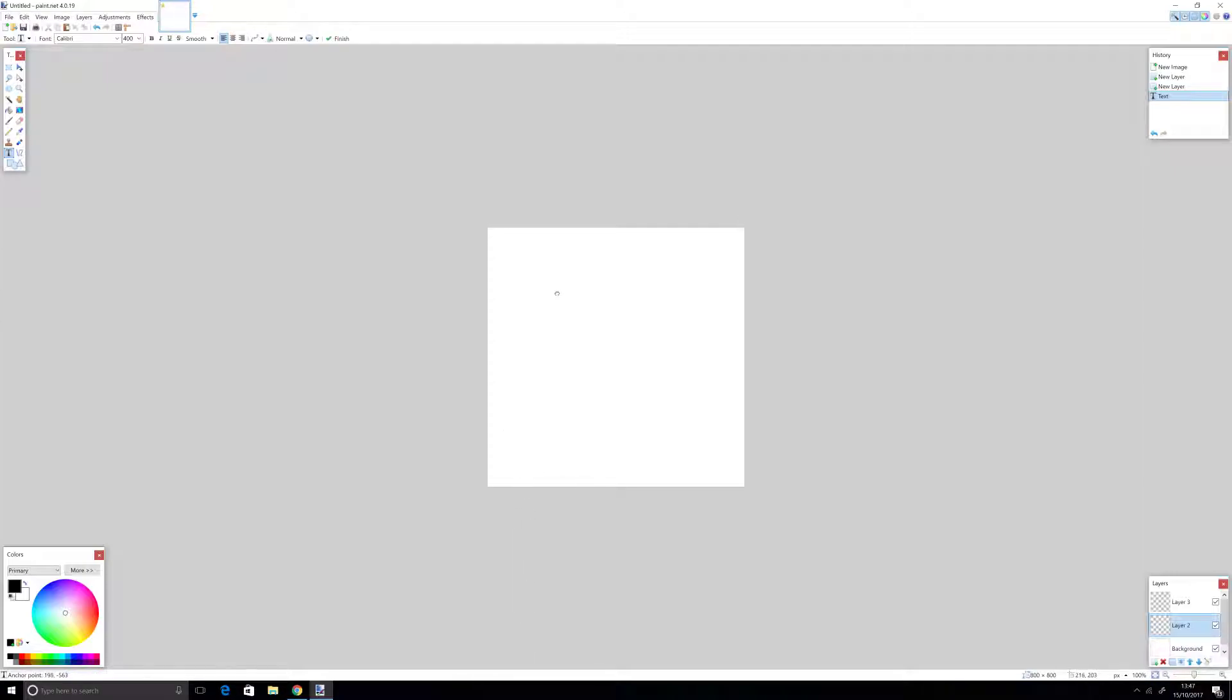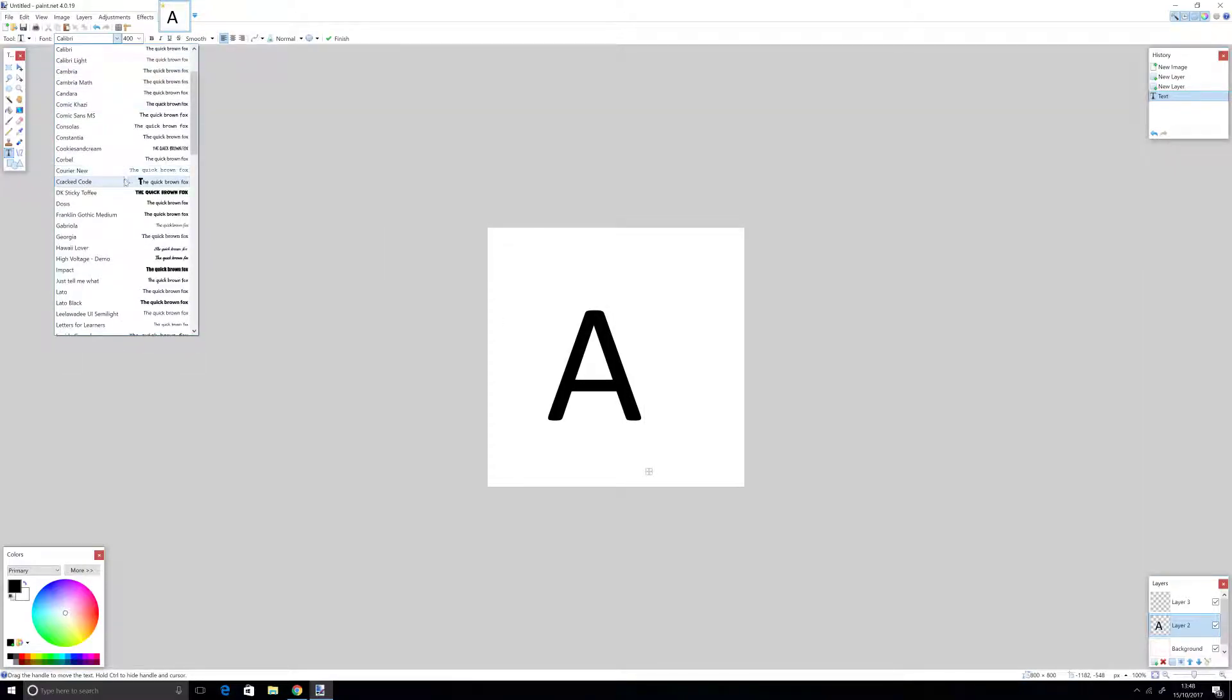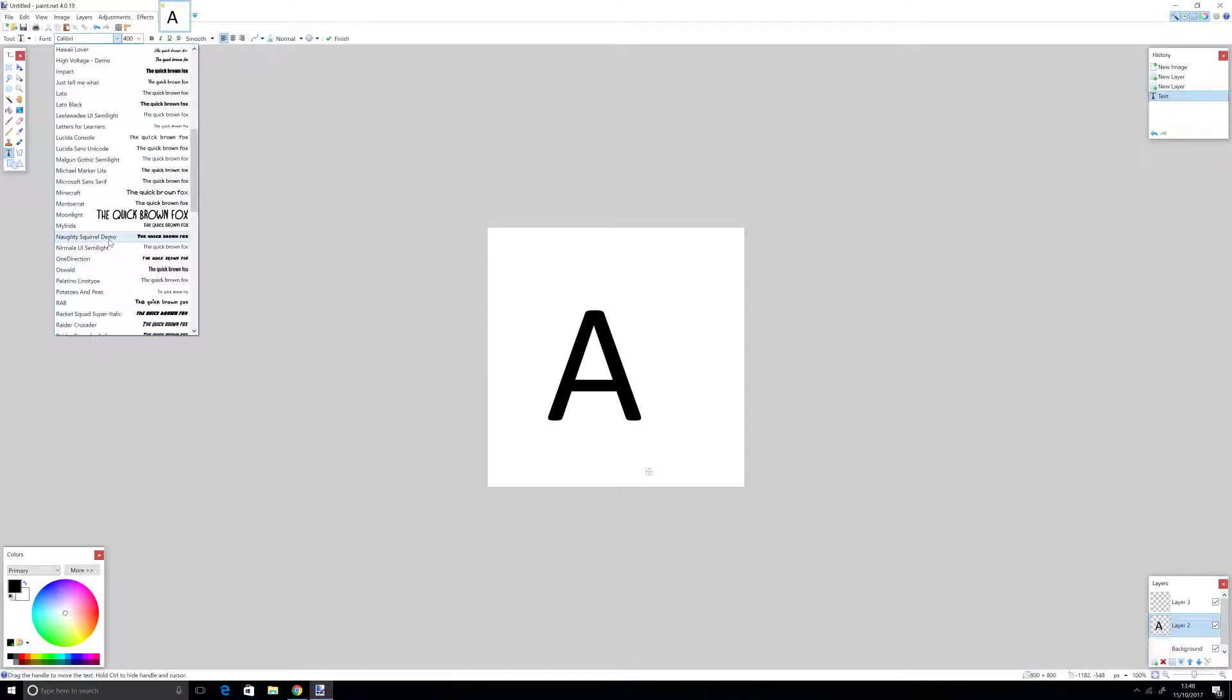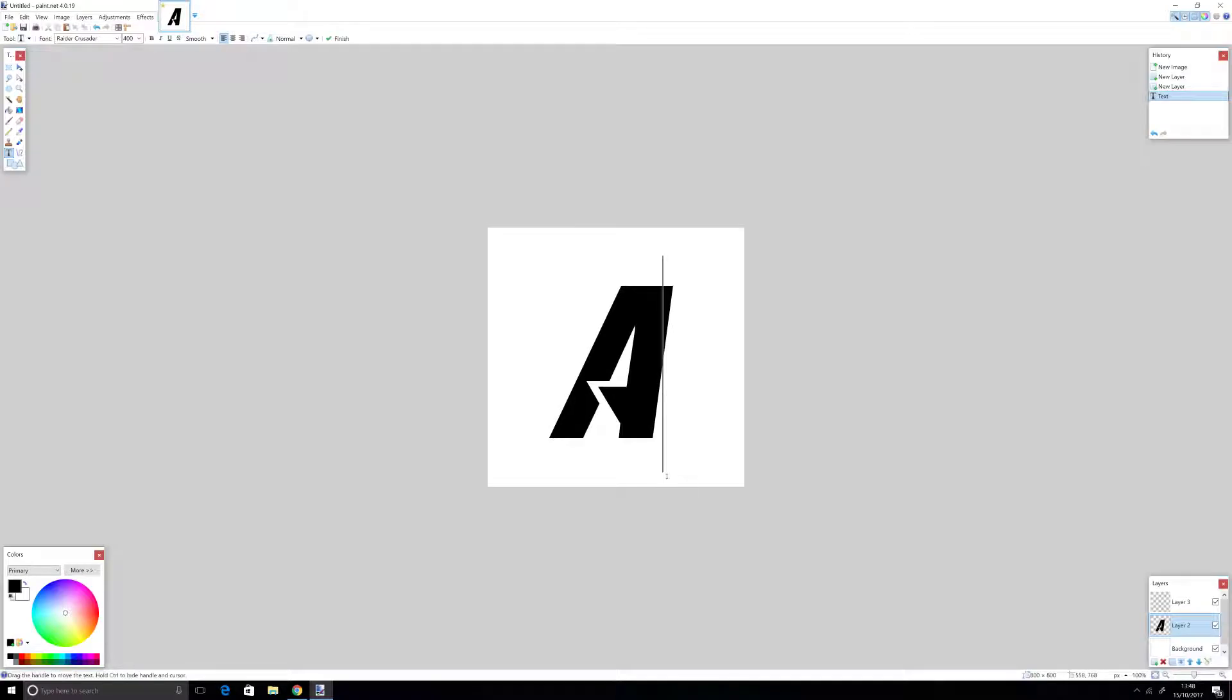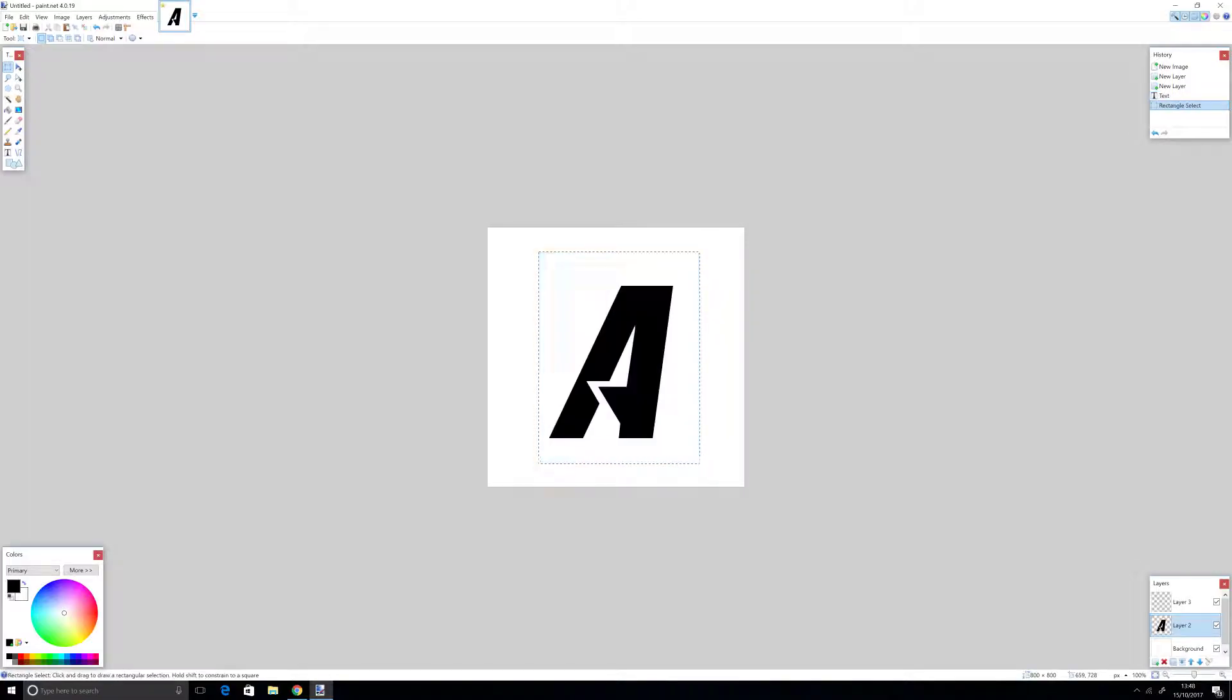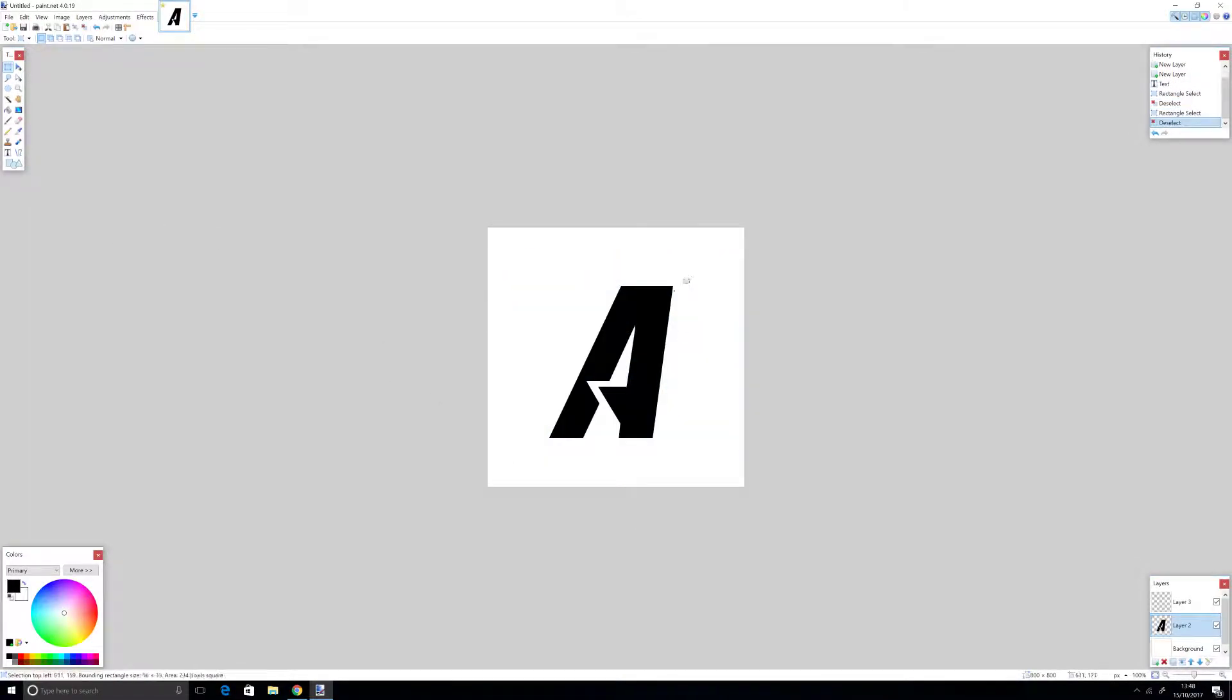Put it right in the middle. Now put the first letter of your channel name. I'm just going to pretend mine's A, and you can use any font you want. Today I'm going to use the font Raider Crusader.